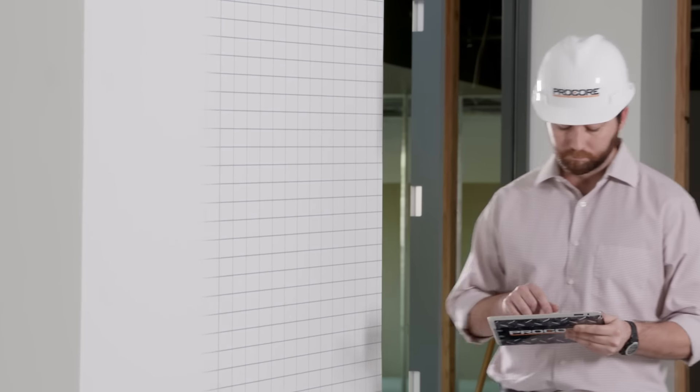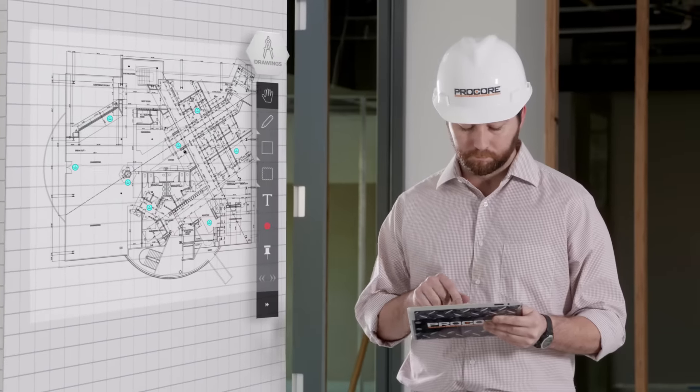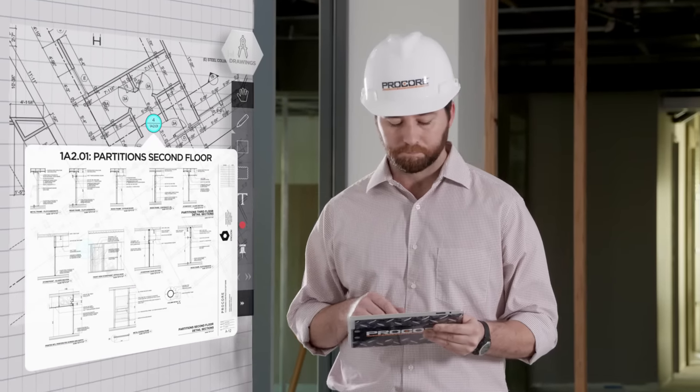Navigating between drawing sheets is effortless, with sheet linking to detail call-outs that are automatically generated during the upload process.